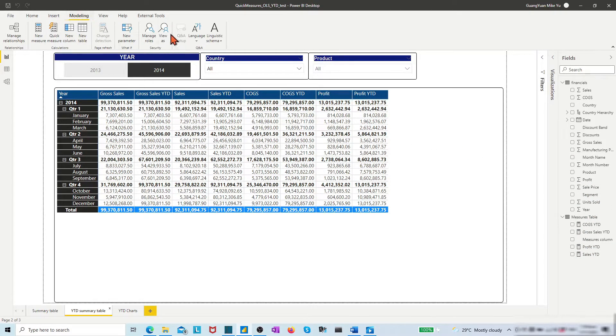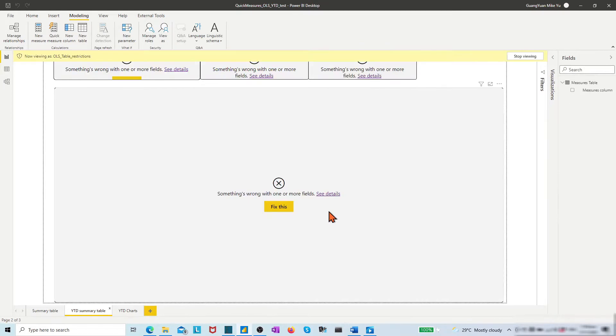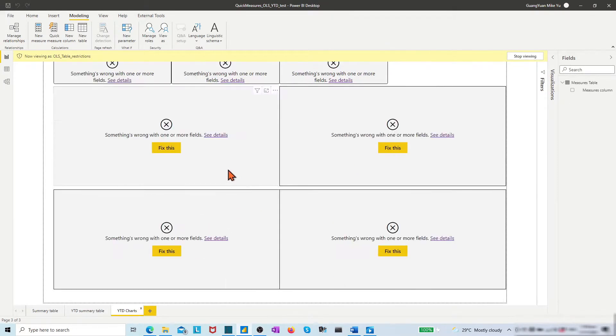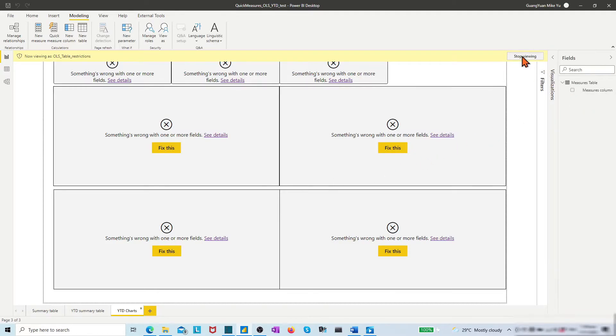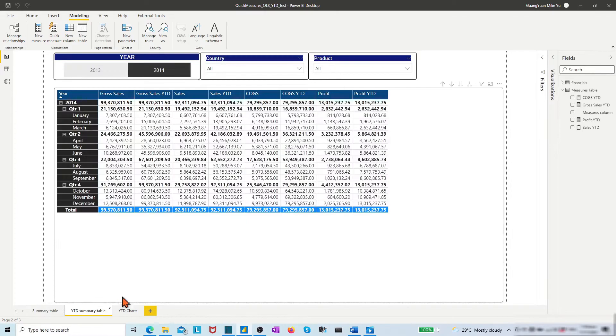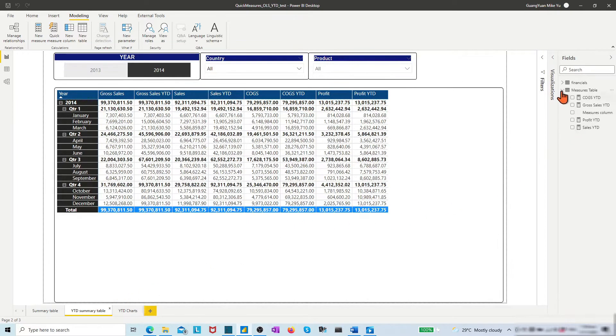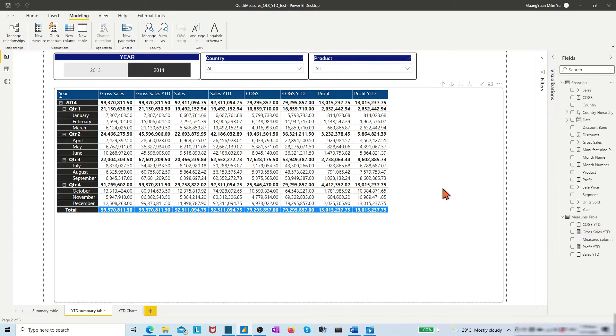Repeat the same steps to check the view of the role OLS table restriction. Then we find the role does not have any visibility in the report and the role is restricted to see any info from the financials table.